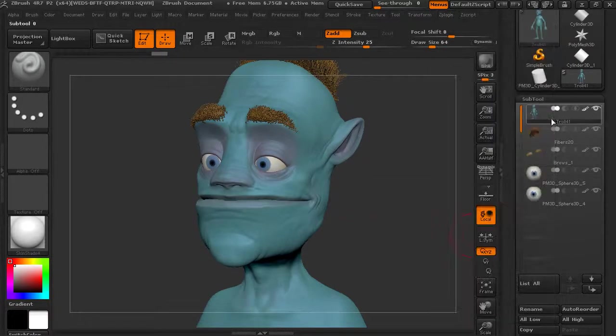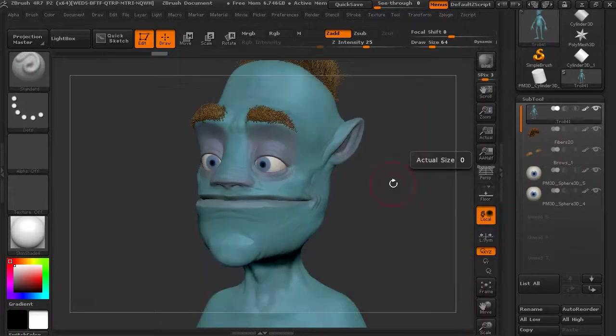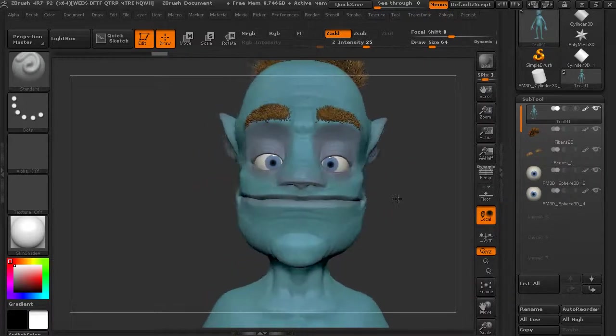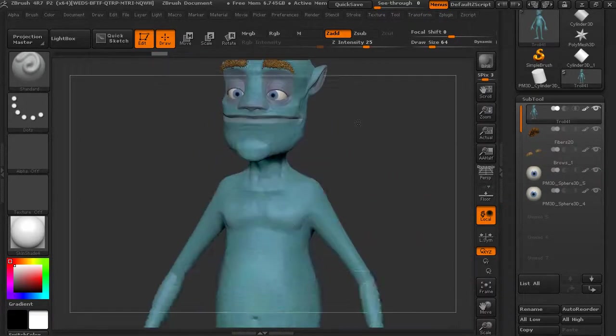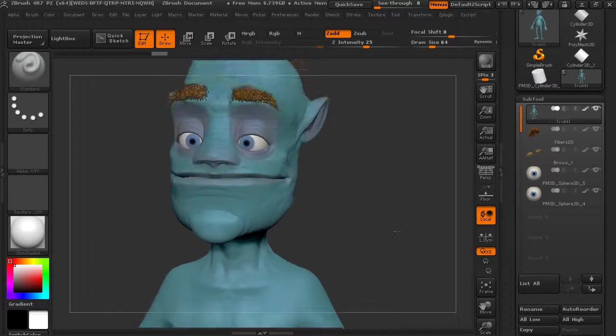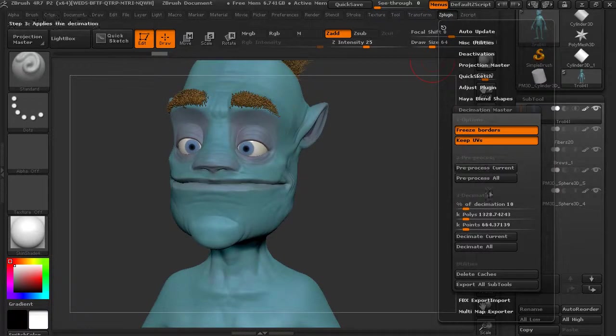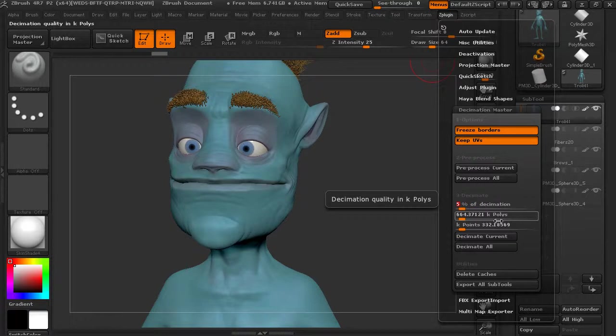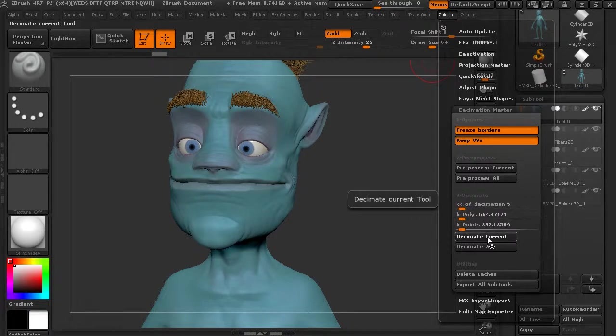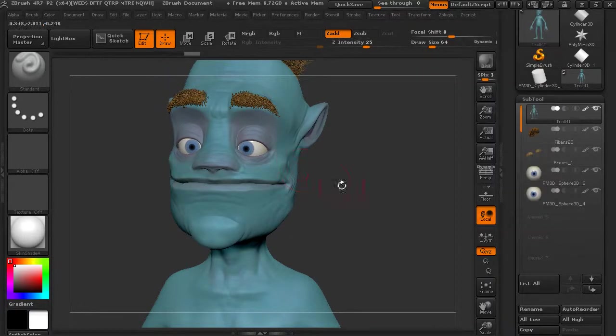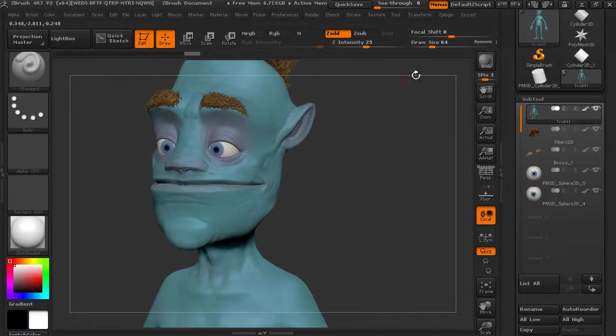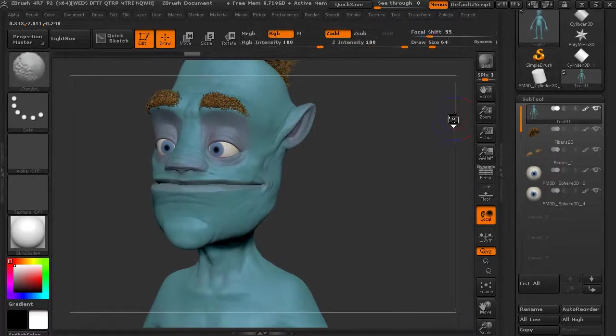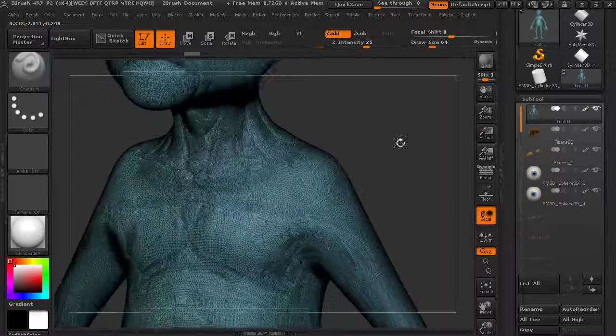So I'm going to change it down to 10 percent and decimate it. Let's see what we come up with here. So down there, we're down to about 1.3 million and still looks pretty good in those highly detailed areas. Let's push our luck a little bit. Let's go down to 5 percent and decimate again, keeping in mind this detail.